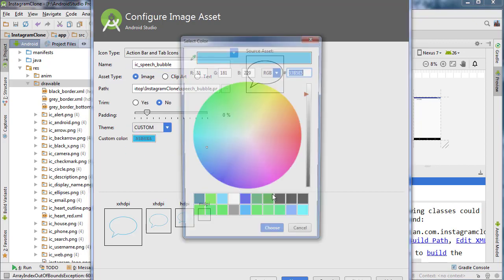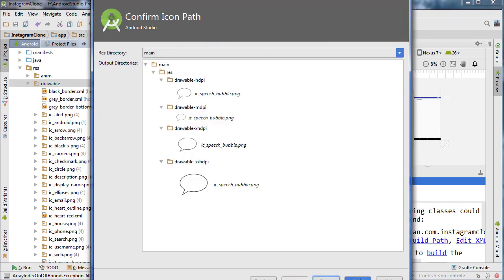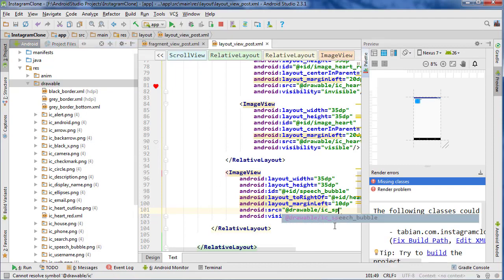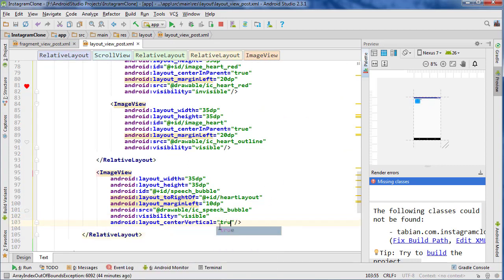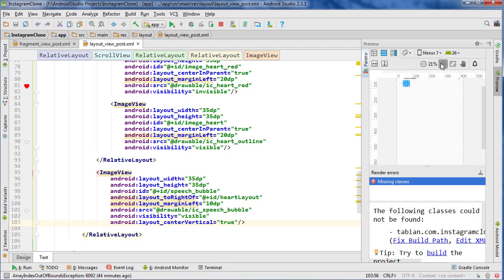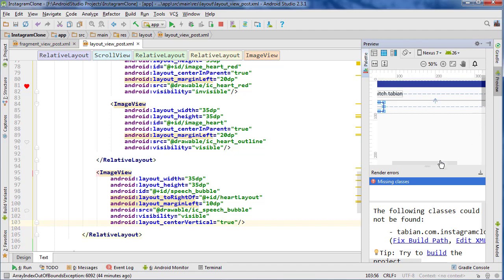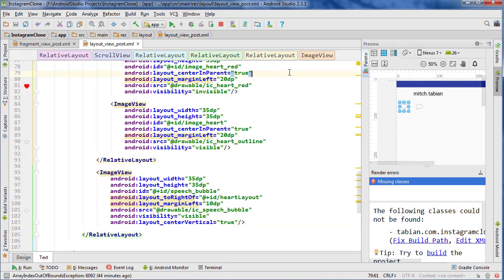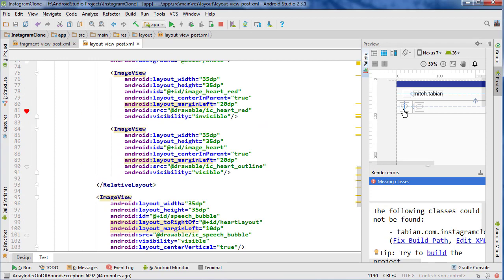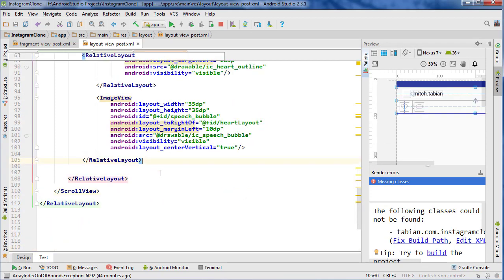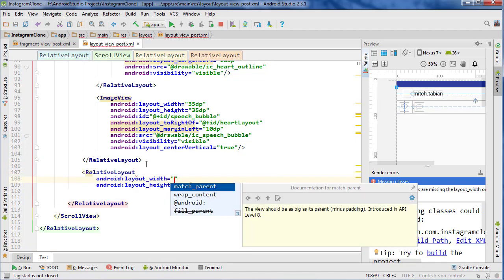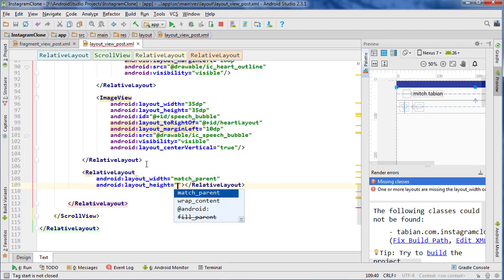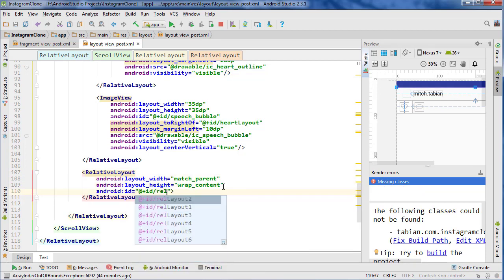So now IC speech bubble shows up there. We can close the project pane. It's visible of course. Maybe center vertical true. Okay, that looks pretty good. So there we have the heart and the speech bubble right next to each other. Now below this relative layout we're now going to create another relative layout. This one's going to be match parent and wrap content — I think we're on to relative layout three at this point. And so below this one's going to be below relative layout two.